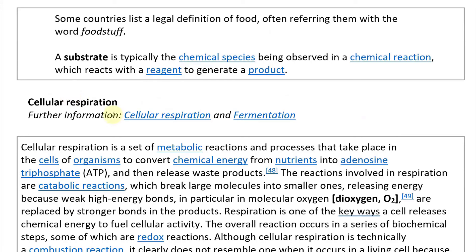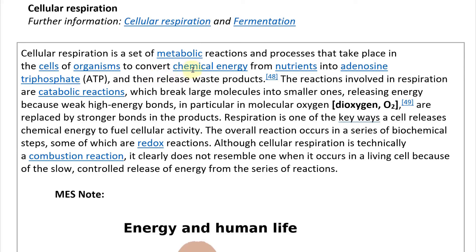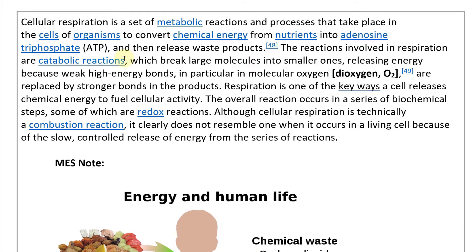Cellular respiration — further information can be found at cellular respiration and fermentation articles. Cellular respiration is a set of metabolic reactions and processes that take place in the cells of organisms to convert chemical energy from nutrients into adenosine triphosphate, or ATP, which is essentially the energy currency or energy molecule, and then release waste products. The reactions involved in respiration are catabolic reactions which break large molecules into smaller ones, releasing energy.